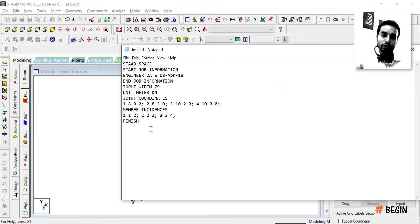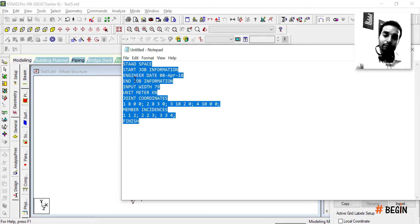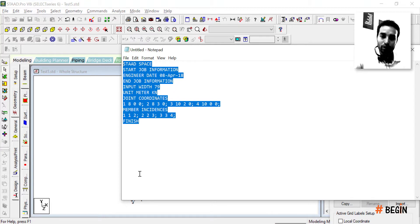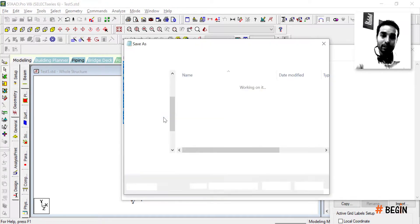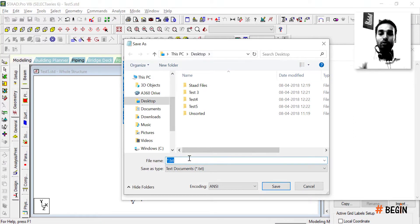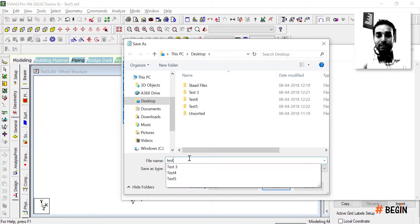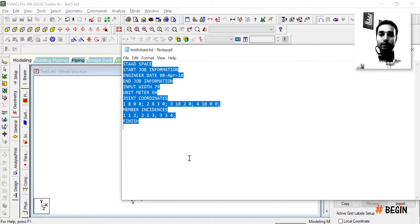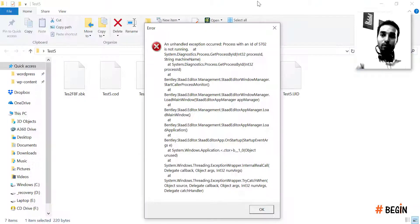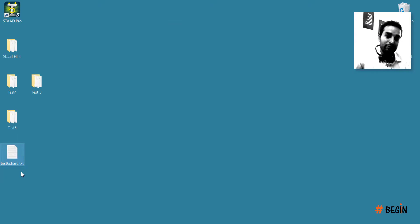Paste everything into Notepad. This is the entire STAAD project input — it will grow as your structure grows with loads, member properties, and so on. This is the content you need to share. Save this Notepad file — for example on the desktop I'll call it 'test six share'. Now you just need to send this 'test six share.txt' file to anyone who needs your STAAD file.